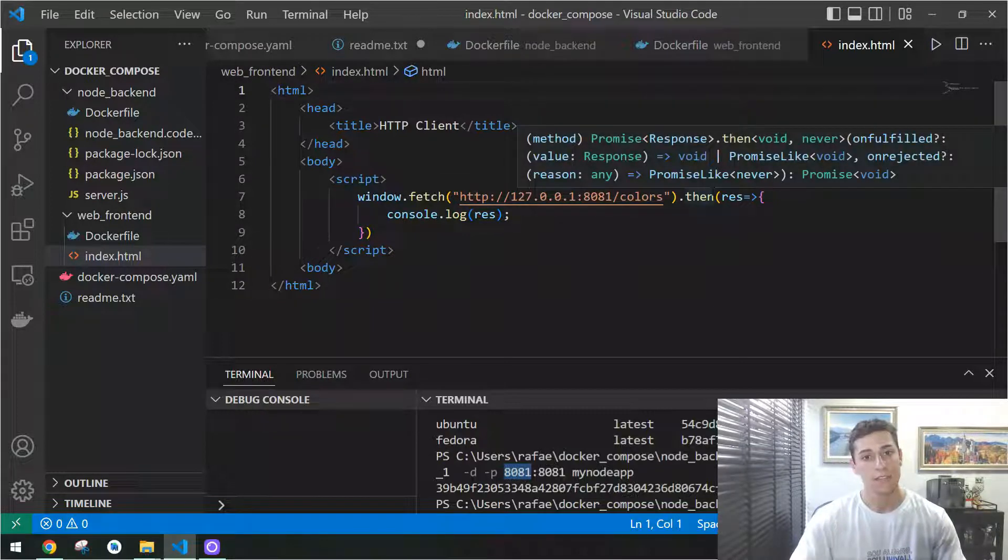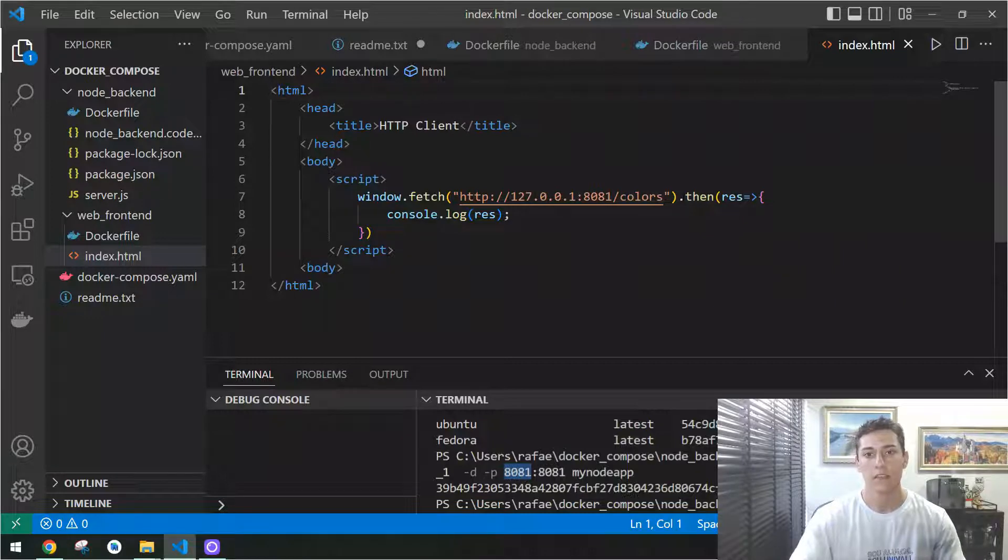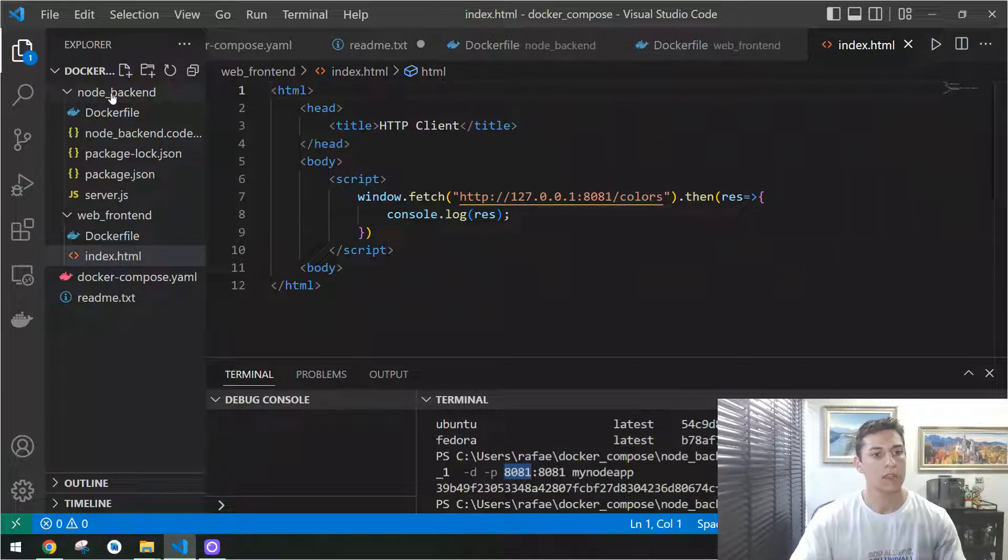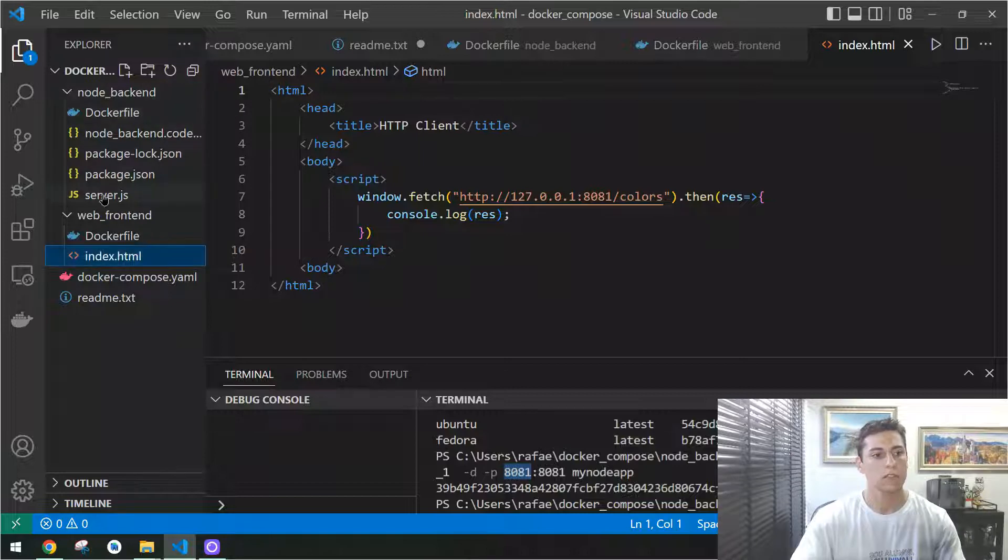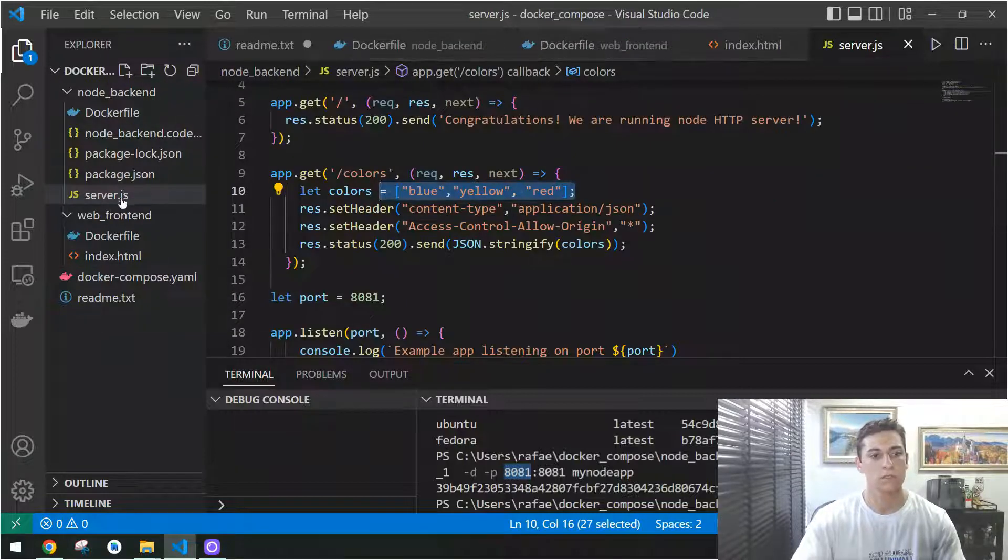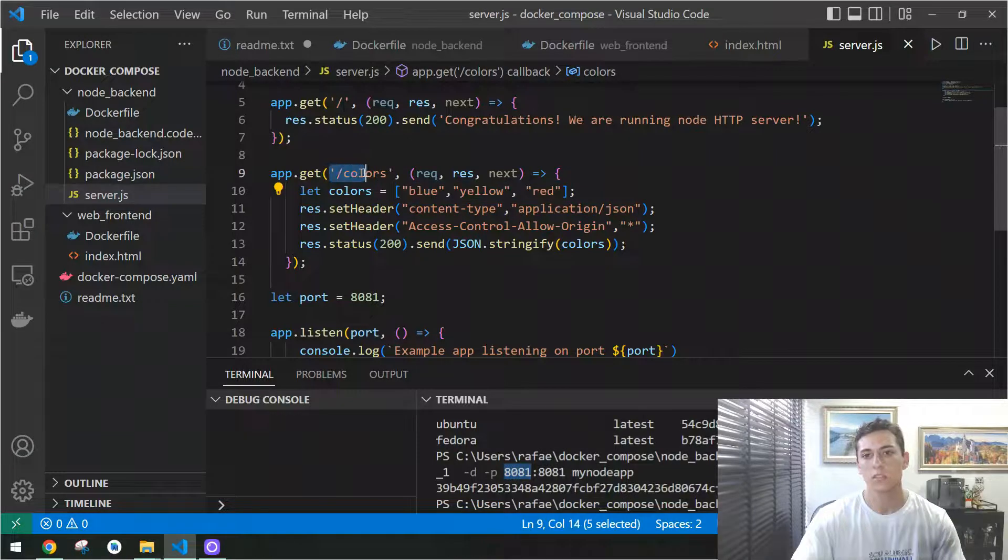This back-end is available here in another folder. That's a node project composed just by this file, server.js, and it has an endpoint named colors.